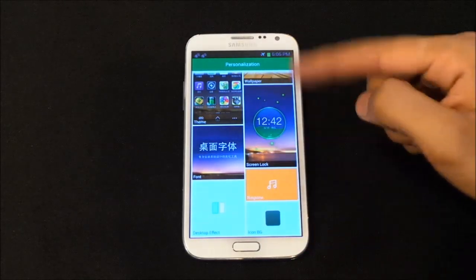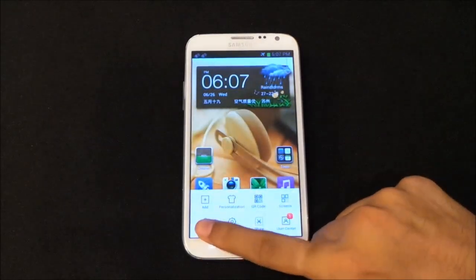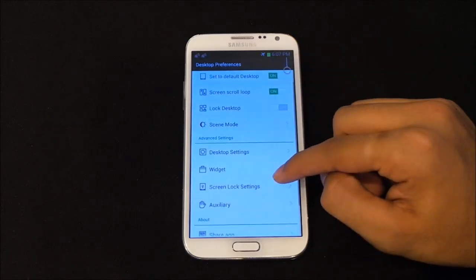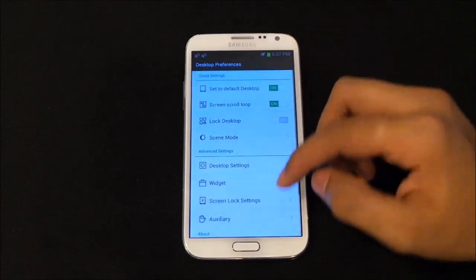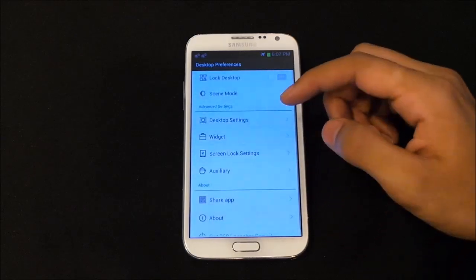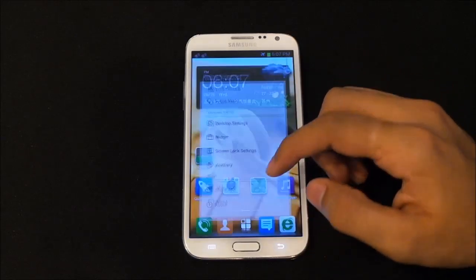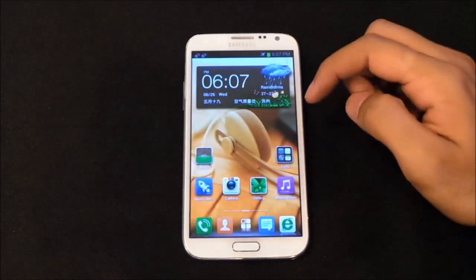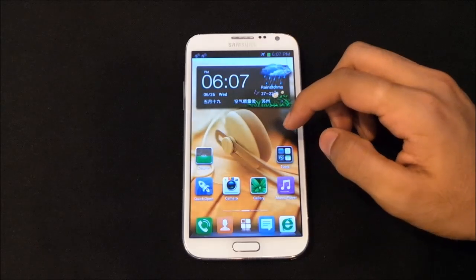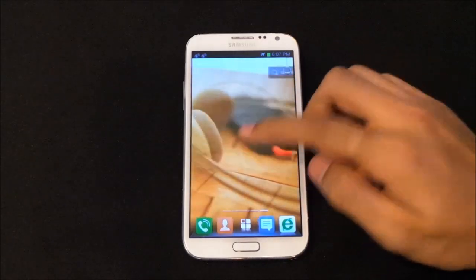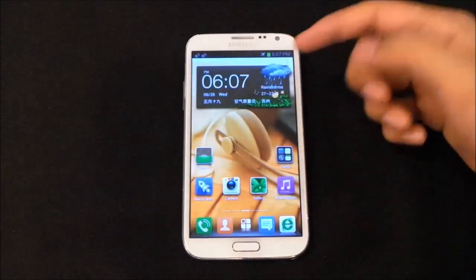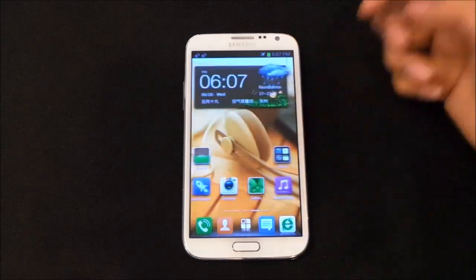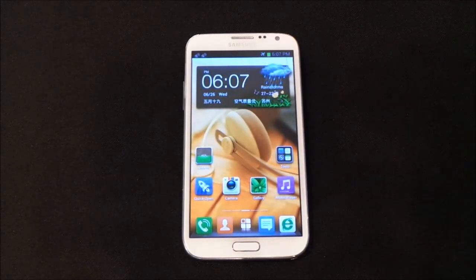You can change the desktop transition effect, and getting into preferences takes you to the full launcher settings. These settings are similar to other launchers with some additions like quick launch. This launcher is very smooth. There are some things like the Chinese characters that are a little irritating, but definitely give it a try. That's my number two.